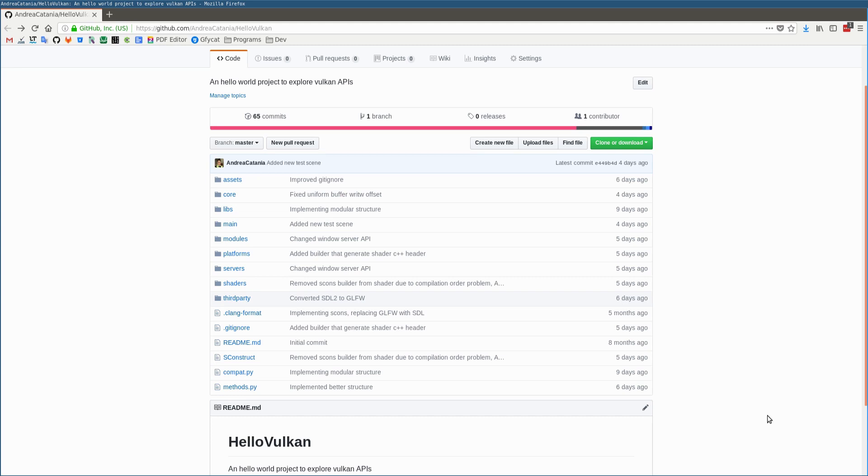Currently I'm learning how the Vulkan API works, and for this purpose I created the project HelloVulkan. Thanks to this task, I got the possibility to use the SCons construction tool from scratch.